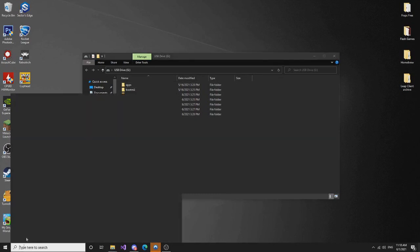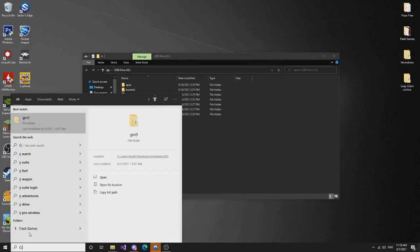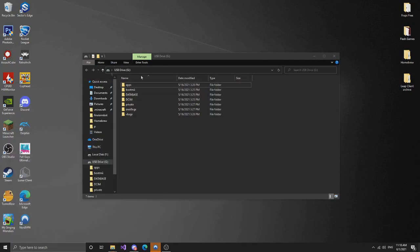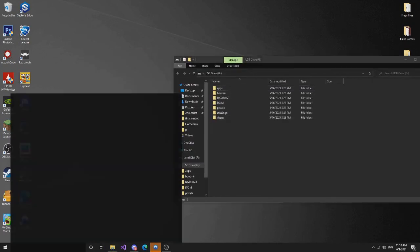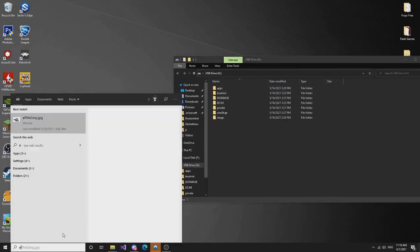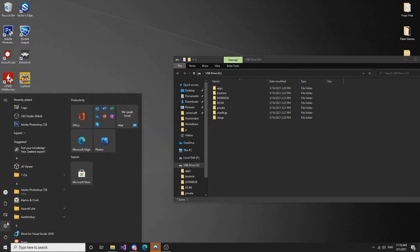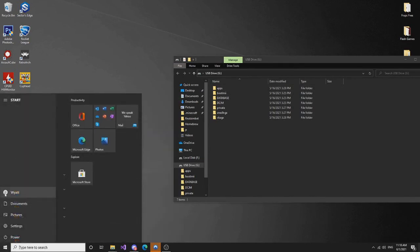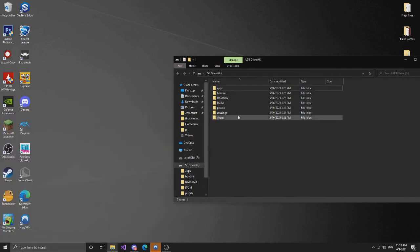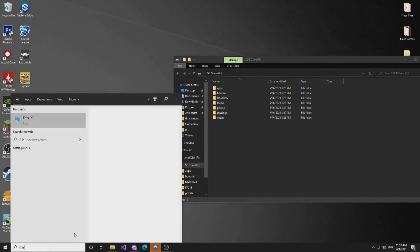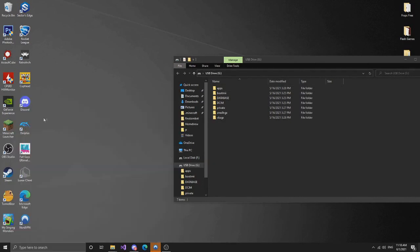So basically for this video I have my, I have my thingy set up. Or what's it called? I have my other hard drive set up. I don't know where it's at though, but I'll kind of just demonstrate for you.